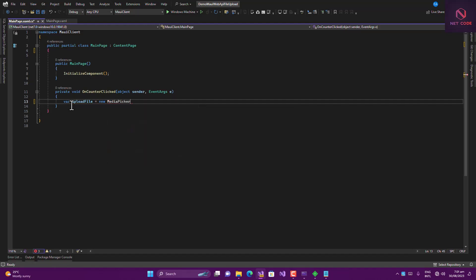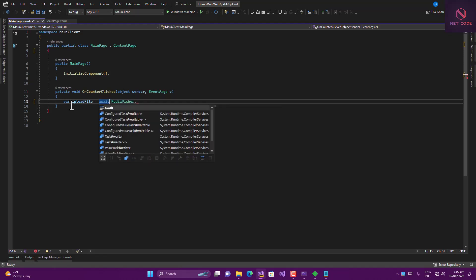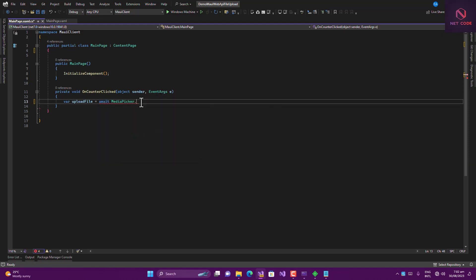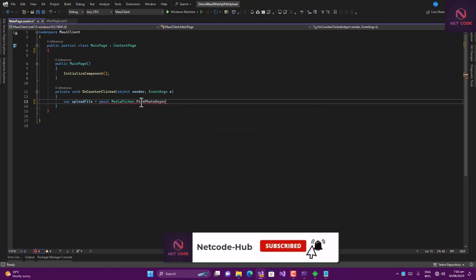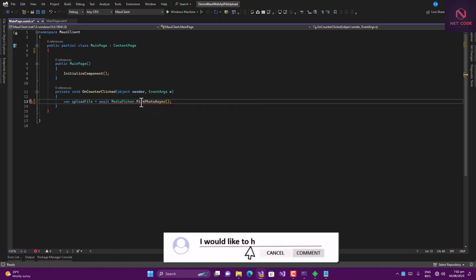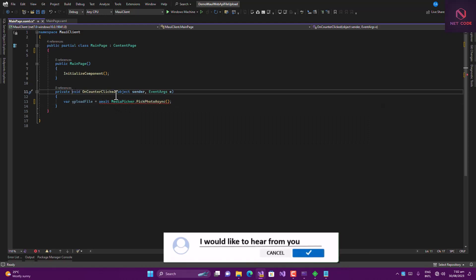To do that, we create a variable like uploadFile and assign it as await MediaPicker. When we type the dot, we can see options like PickVideo, CaptureVideo, and others. We'll use PickPhotoAsync because we want to pick a photo. We also make the method async.